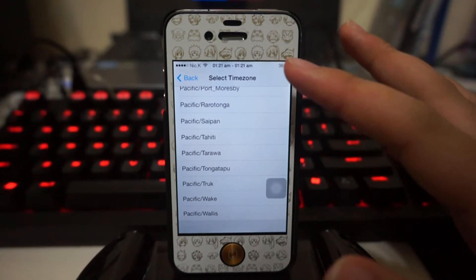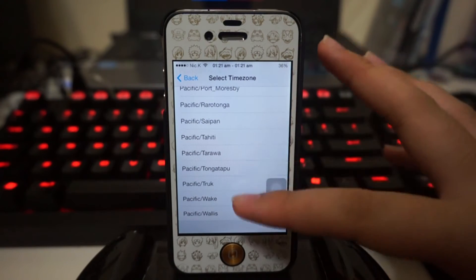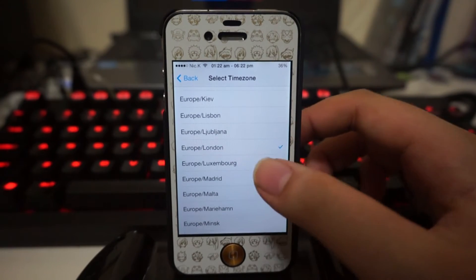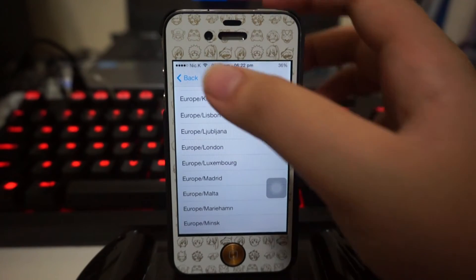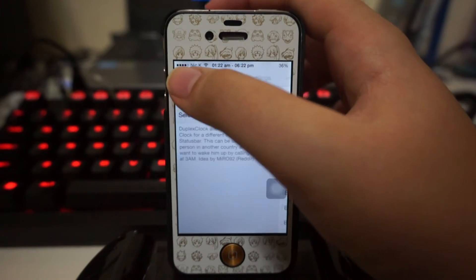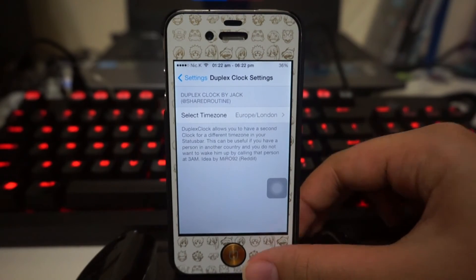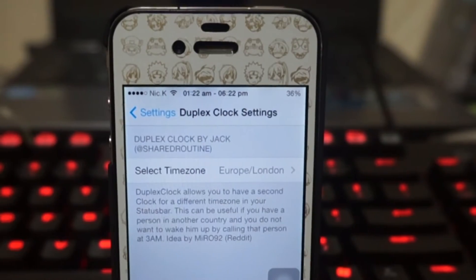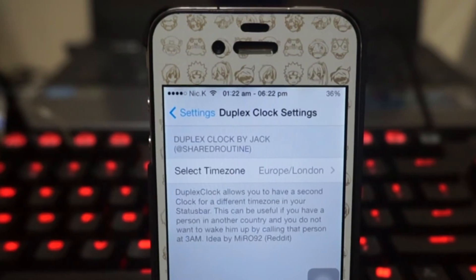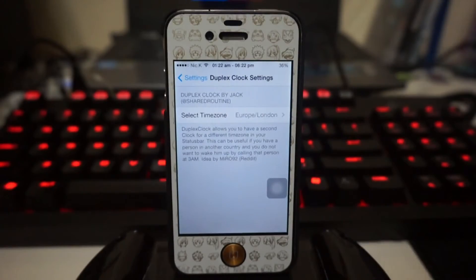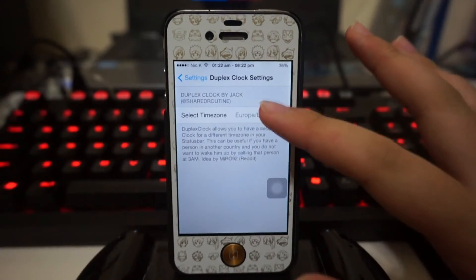We can have an alternative time zone on the right in your status bar. I've actually chosen Europe/London, and as you guys can see on the left it's 1:22 in the morning right now, and it's 6:22 at night in London, Europe.